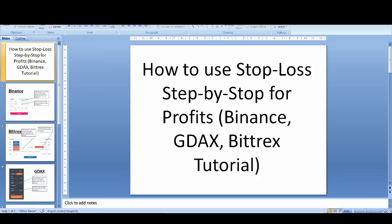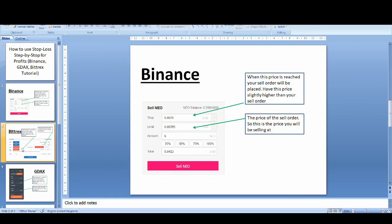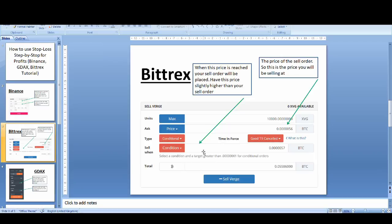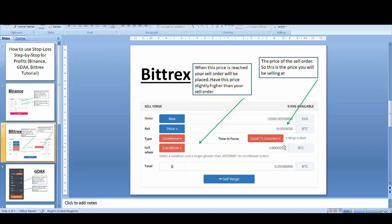I've created a spreadsheet for you guys to talk you through it. I advise you guys to maybe do a screenshot so you could go back and look at it. So this is for Binance. Bittrex is the same, guys. So Bittrex, this is when this price is reached. When this price is reached, your sell order will be placed. So this is the price. Have this price slightly higher than your sell order because sometimes if the market crashes really quickly, your order might not get executed. So that's why I put this slightly higher. So maybe 5%, 3%, depending on you. But have it slightly higher than this price. So it gives the market time to execute your order.